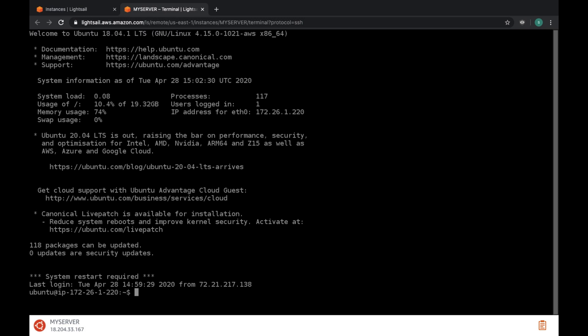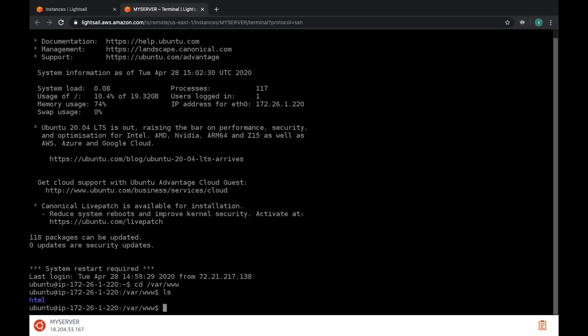Let's go to our website folder. For that cd space slash var slash www. Now type ls to see all folders. You can see one HTML folder here. Now clear all this.